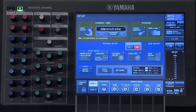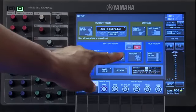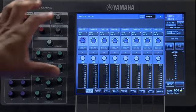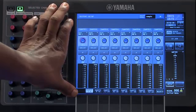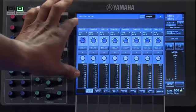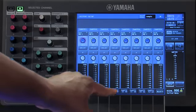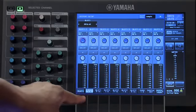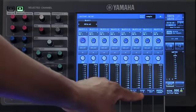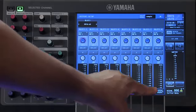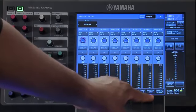Touch on the icon that says output port setup. On this window, we can make adjustments to the output ports which are connected to our CL console. You can choose any of the 64 Dante outputs, any of your three card slot outputs, your omni outputs, or your two-track digital output.